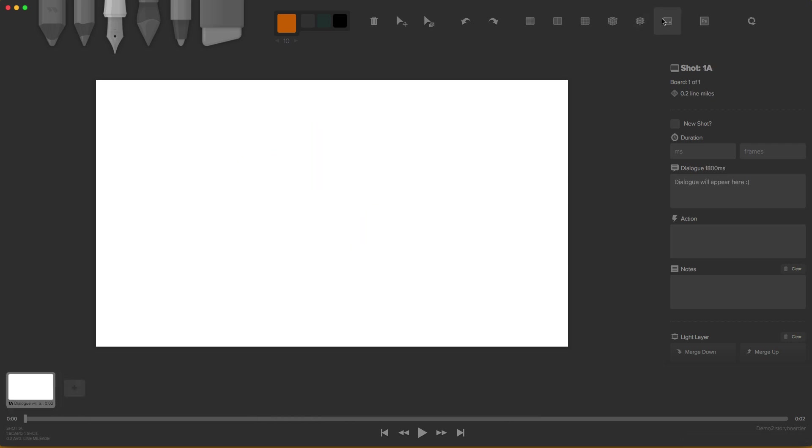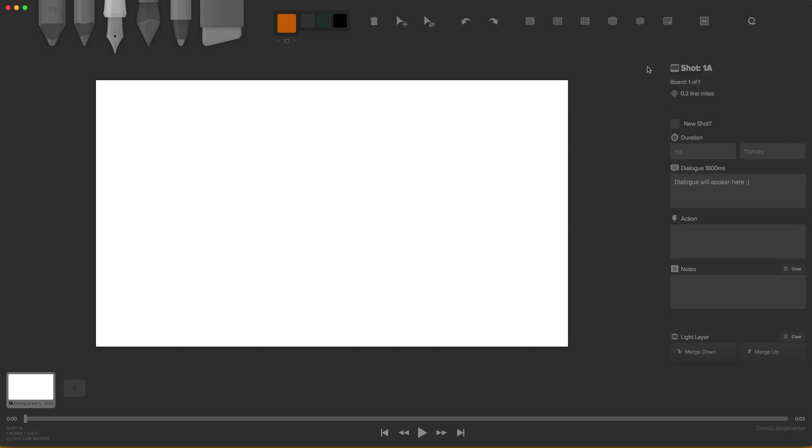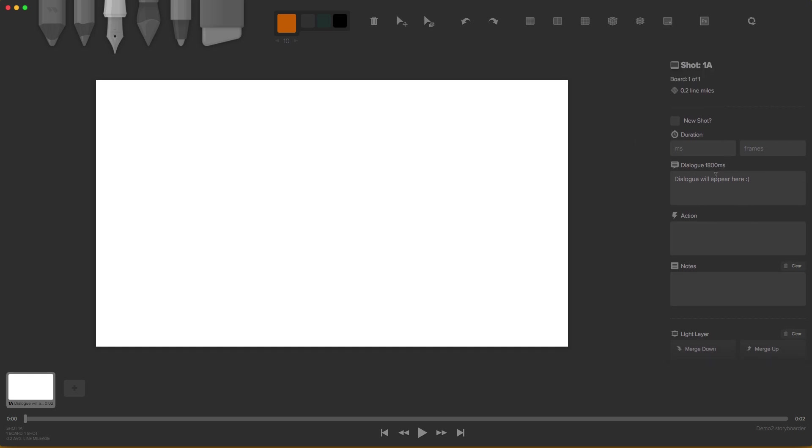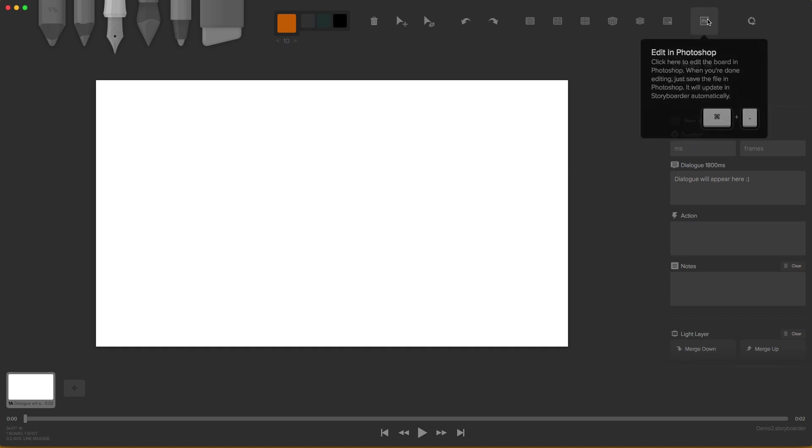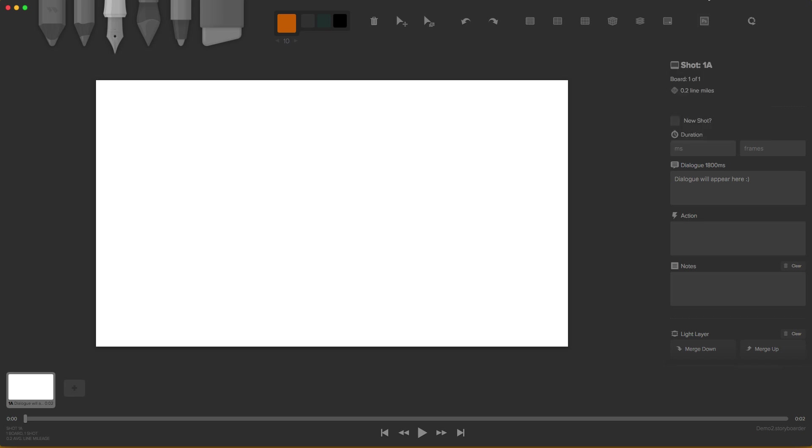So over here we have our captions. And captions will appear when we have dialogues. You see this option right here where it says dialogue. If we click on that, our dialogue will appear here. And finally we have our Photoshop exporter. So we can export our storyboard automatically to Photoshop so we can do a little bit of editing, or we can paint or use other tools that probably you won't find here.